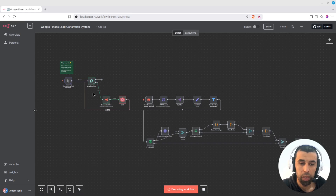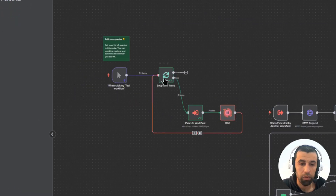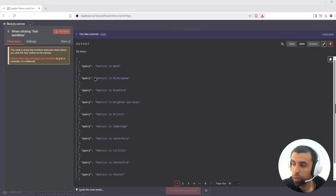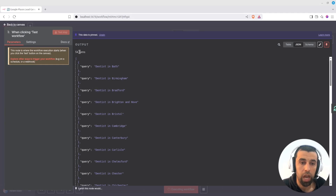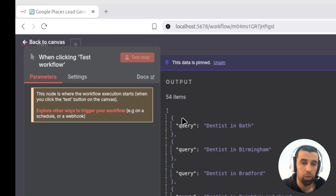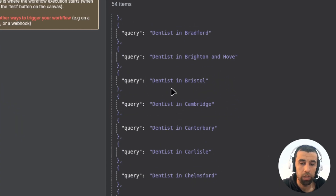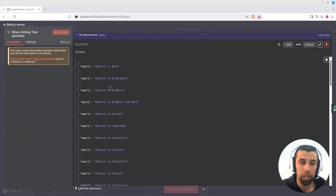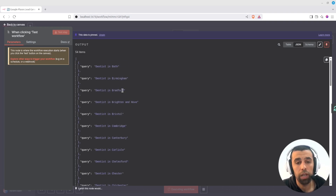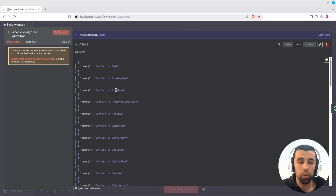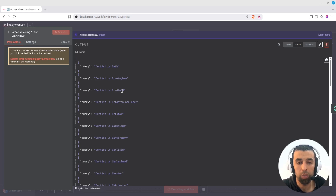I'm going to start by executing this, and now let's look at the first step — our list of queries. I'm going to expand this to show all our queries. We have 54 items here, so basically 54 queries, and these are for dentists in cities of England. One thing to keep in mind is that if you're going to query a city or area whose name exists in multiple regions around the world, you may want to specify that.